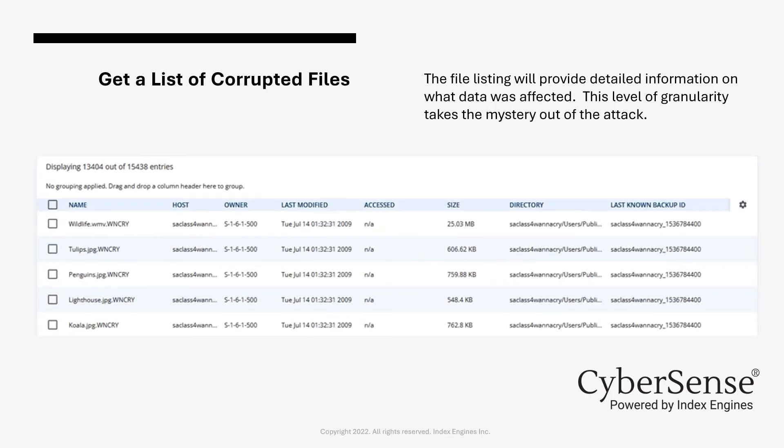The last section of the dashboard provides a detailed file listing. This will allow for insight into the specific files, databases, and even core infrastructure that was impacted by the attack. The full file name and path are available and can be exported as a complete list for further analysis.